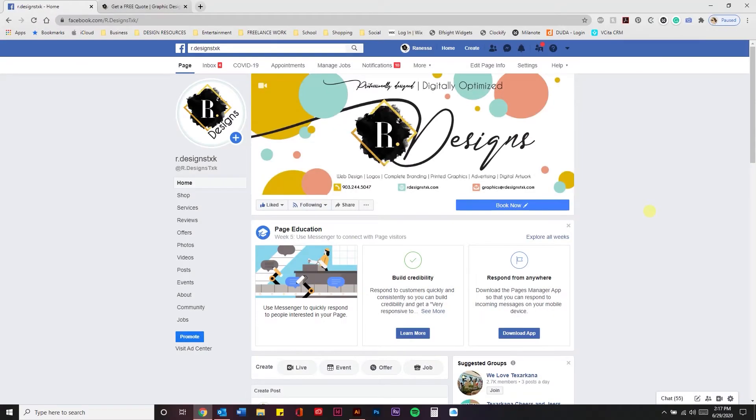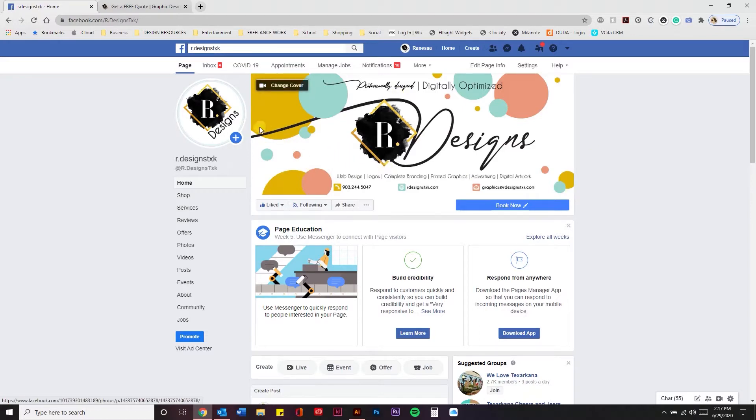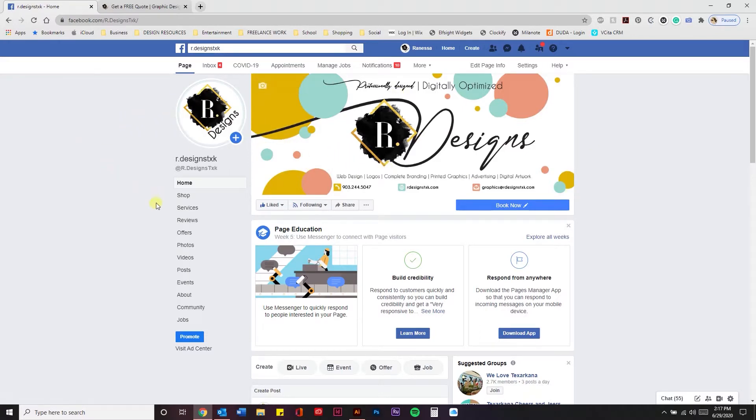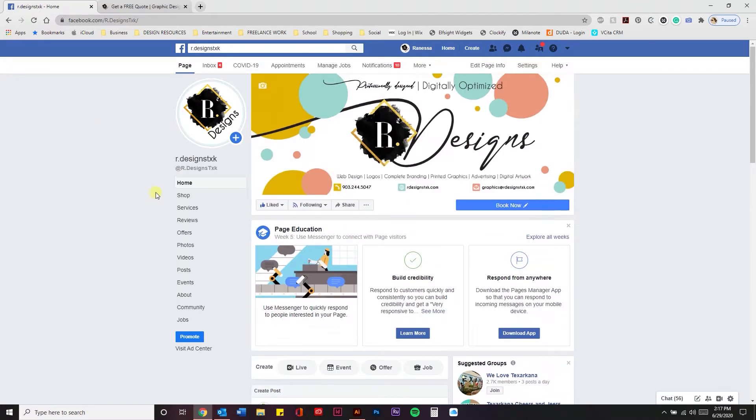Hey guys and welcome to a Tip Tuesday from Rennesso with RDesigns. I just wanted to jump on here real quick and show you how I design cover photos for Facebook pages as well as logos. I'm using my page here as an example, but I'm going to show you how you can quickly do this.